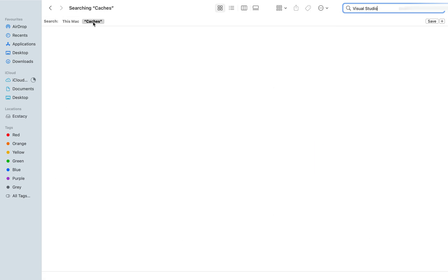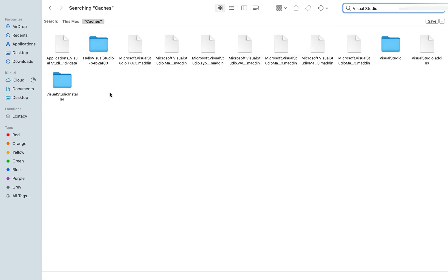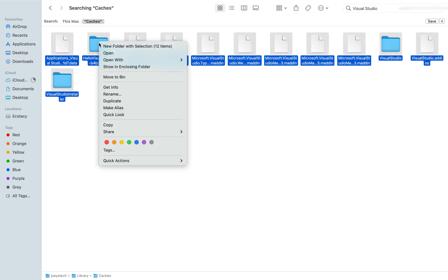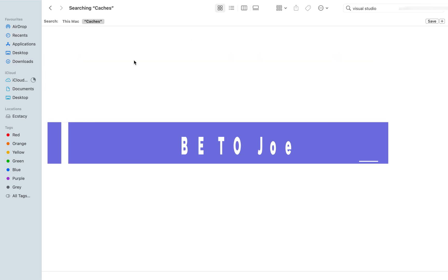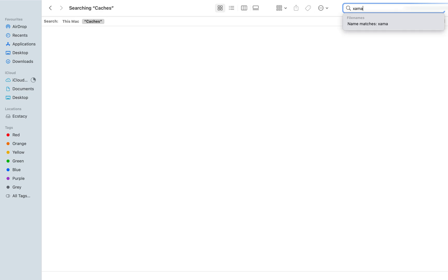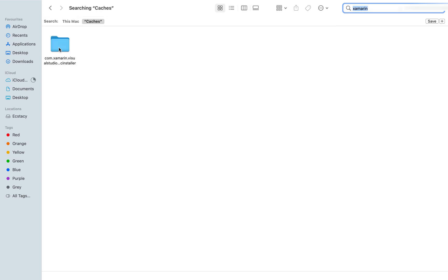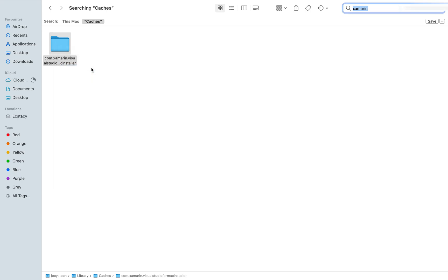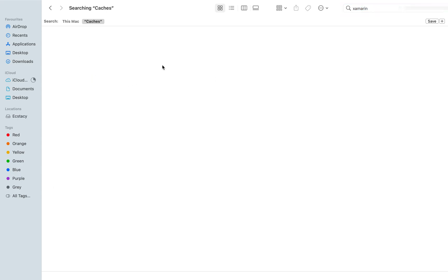Let me search in the Caches folder. These are the files I must delete to perform a complete uninstallation, so I'm going to press Ctrl+A, right click on one of them, and click 'Move to Trash' — and they're gone. Now let me search for Xamarin. Yes, there is one folder named Xamarin — I'm going to delete that one as well and it's gone.